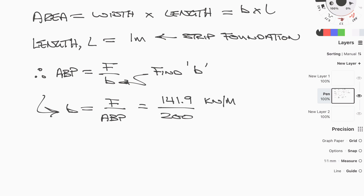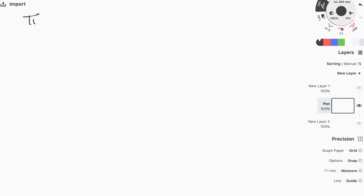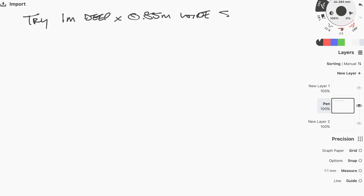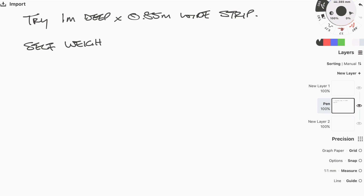The line load from the previous video example is 141.9 kN/m. Dividing by the allowable bearing pressure of 200 kPa gives a required width of 0.7095 meters. Clearly no builder is going to build that, so we need to pick a width matching a digger's bucket width and factor in the self-weight of the foundation. The bearing strata is 1 meter below ground, so for simplicity let's assume the foundation is 1 meter deep by 0.85 meters wide.